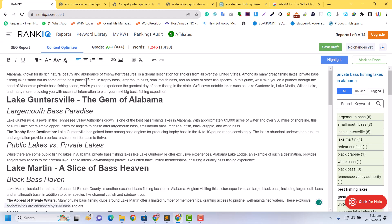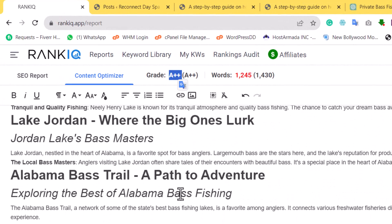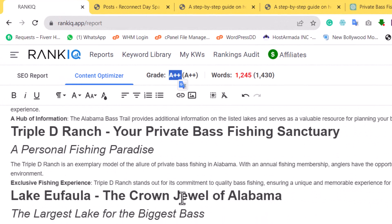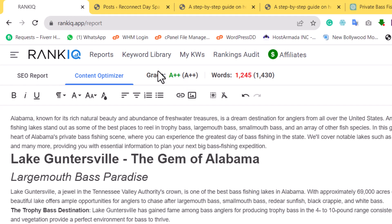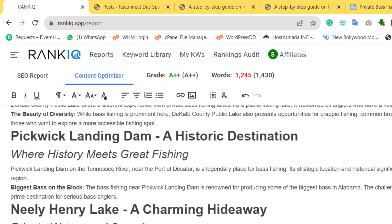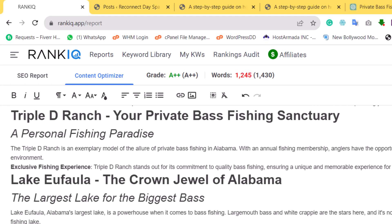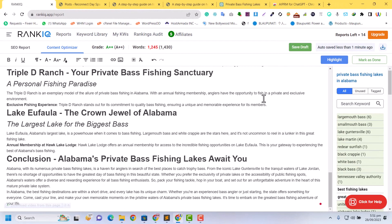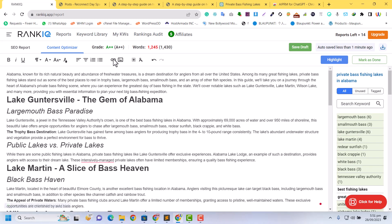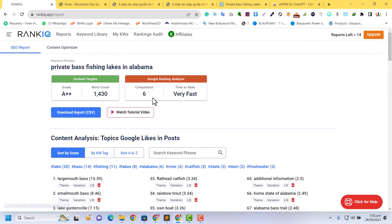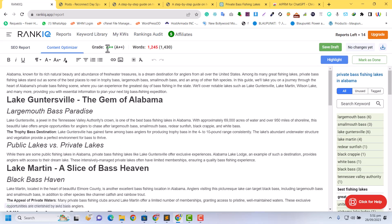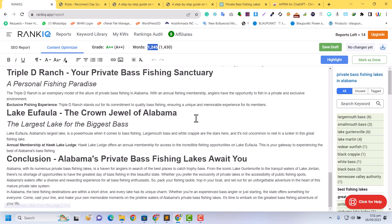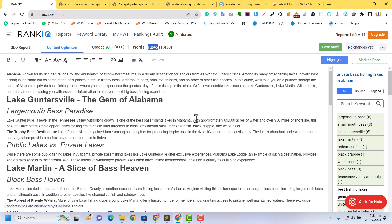Now you can see - that's amazing! The grade is A++ without any editing. I didn't do anything. I just pasted it here and wrote this with an A++ grade without any changes. You can see the grade is A++ and we needed A++ grade and 1,430 words. In the content optimizer, our grade is A++ and the word count is lower, but we reached our target.